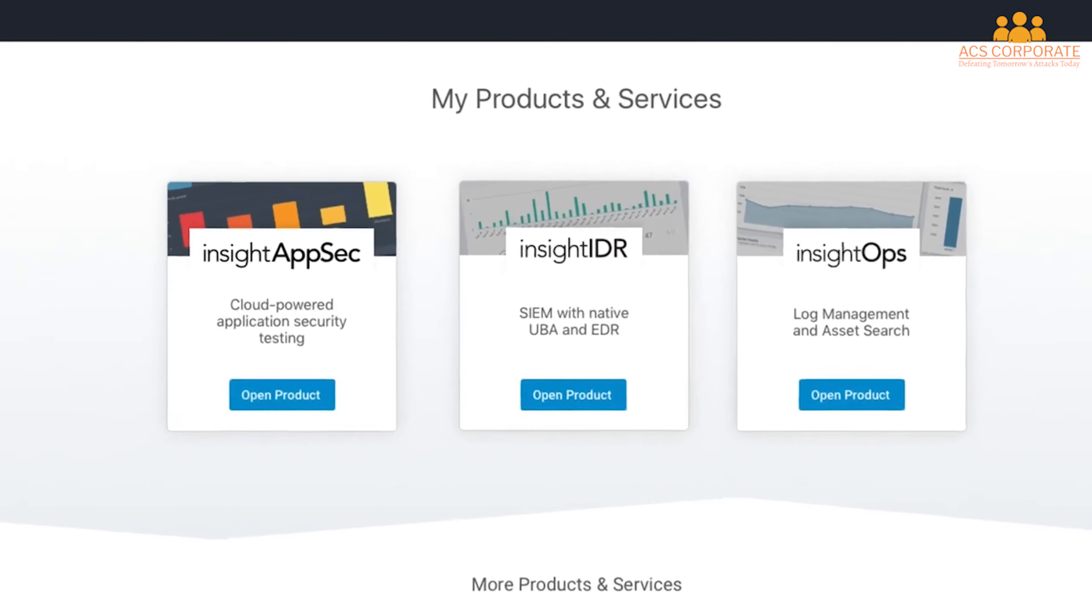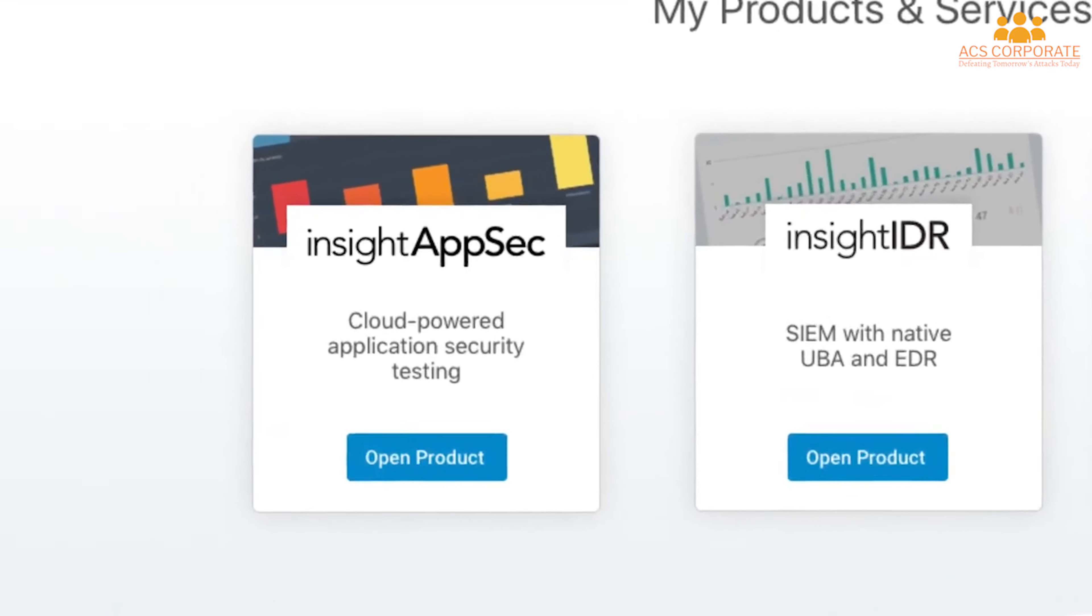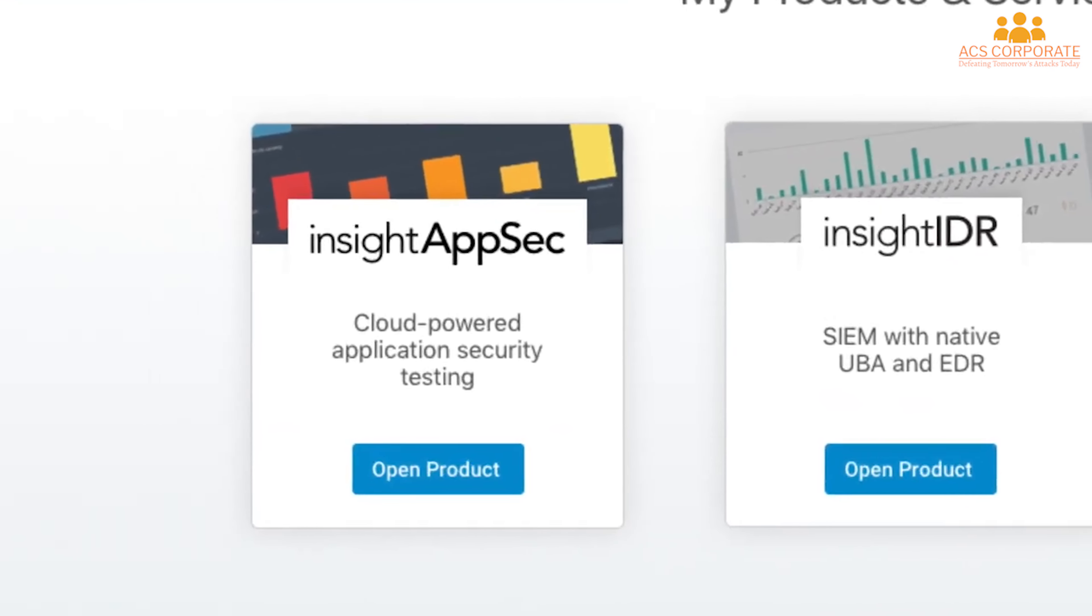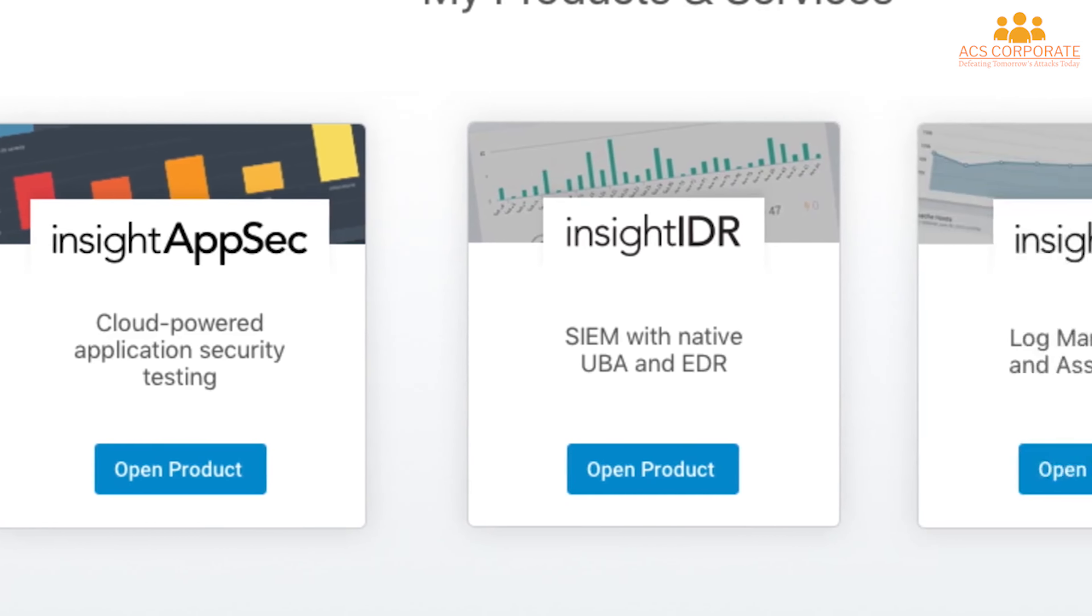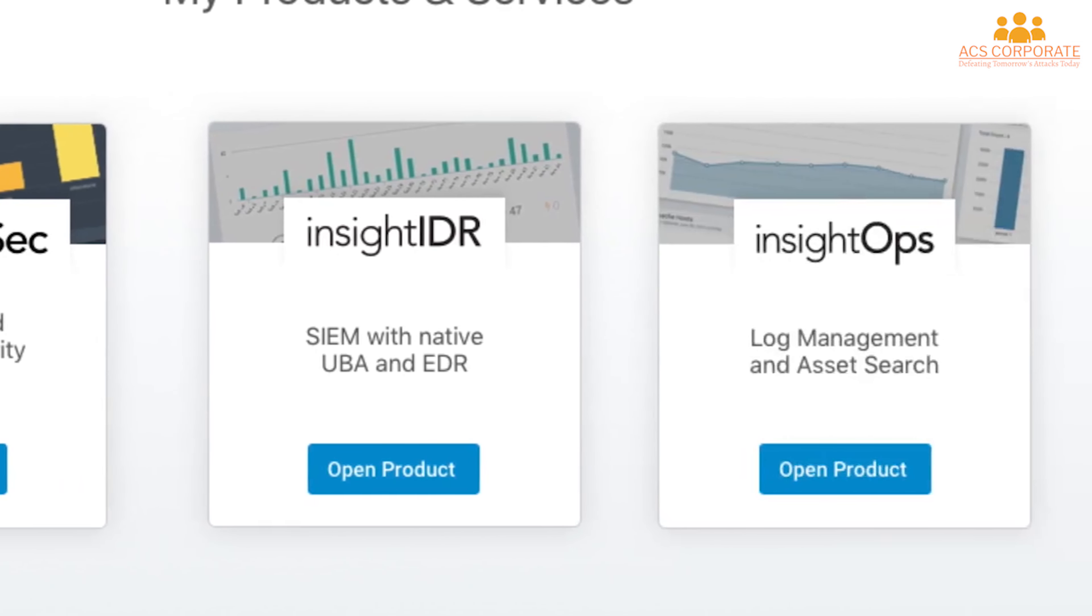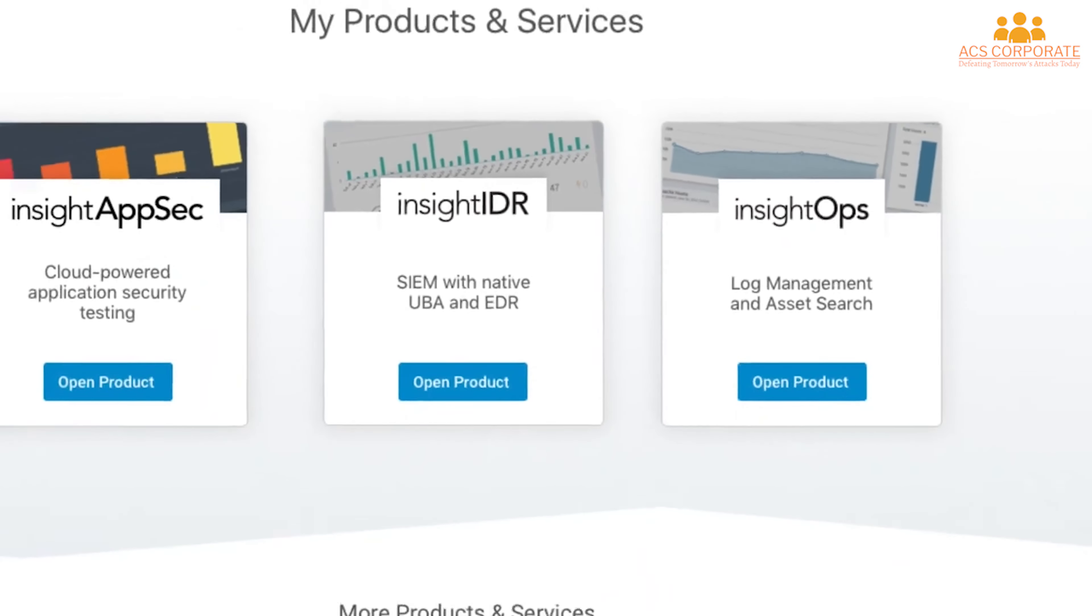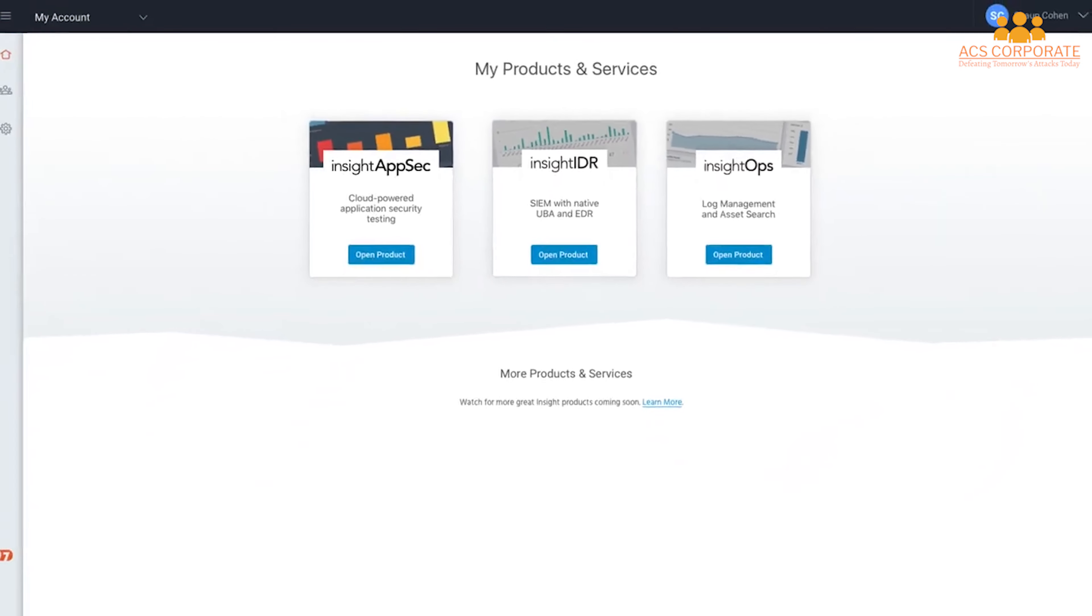And it doesn't stop there. InsightAppSec is part of the Rapid7 Insight platform, our security analytics product suite, giving you the answers needed to find, manage, and reduce risk across all of your security and IT infrastructure. With the Insight platform suite of products, Rapid7 helps you reduce complexity and transform your data into answers.